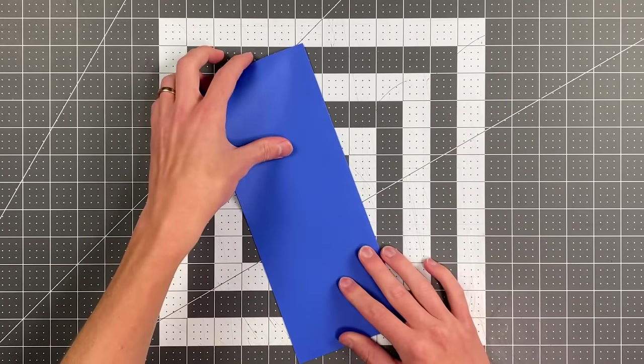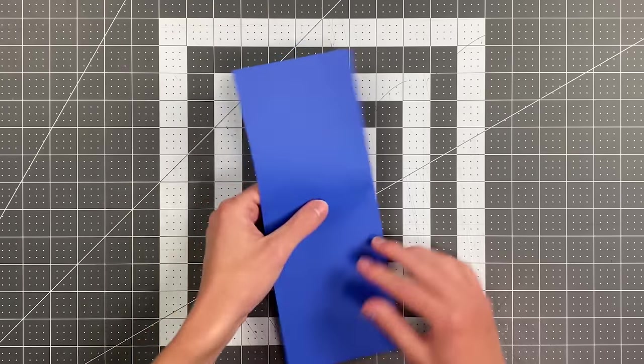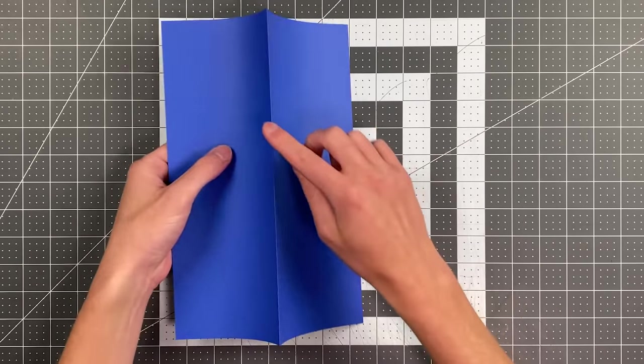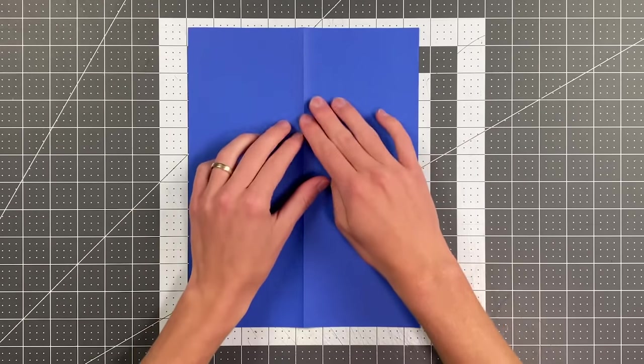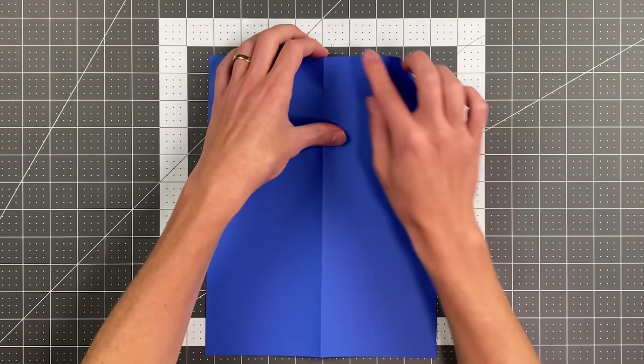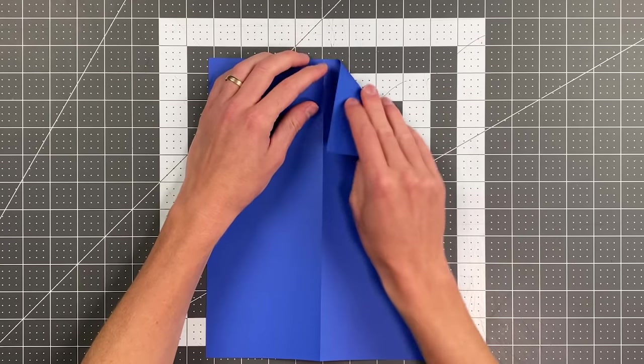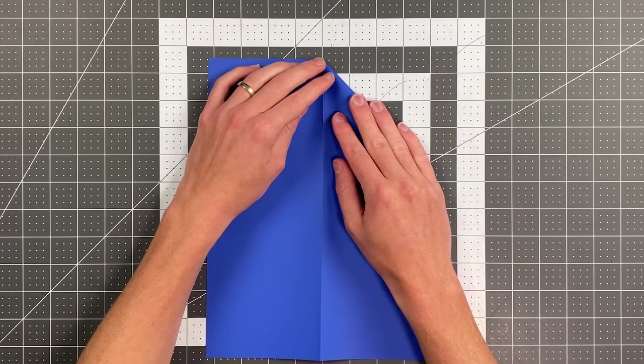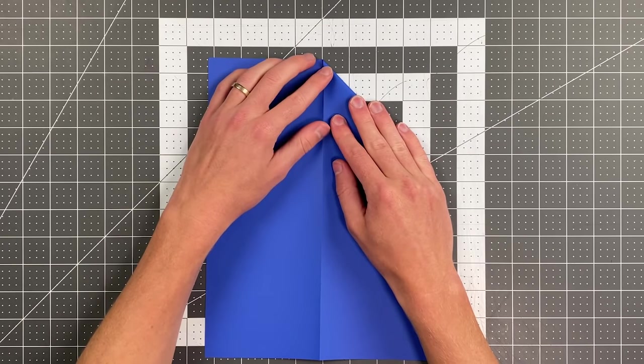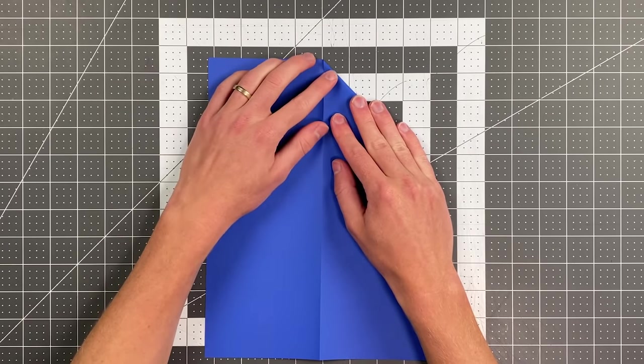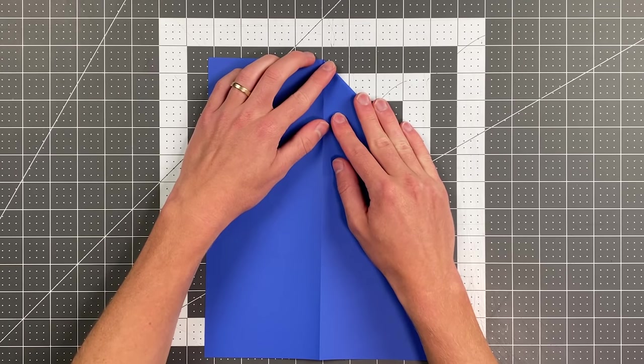Once you do that, go ahead and open it up so that this is a mountain crease in the middle. And now fold your top edge into the center and make a triangle on either side, as you do with so many paper airplanes.